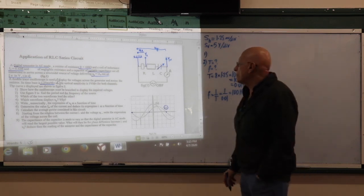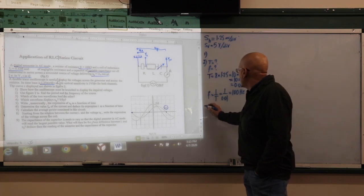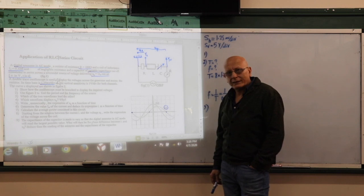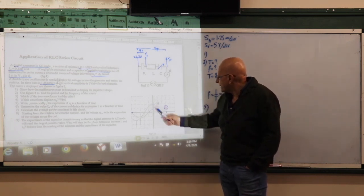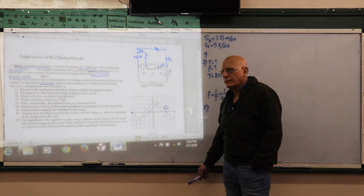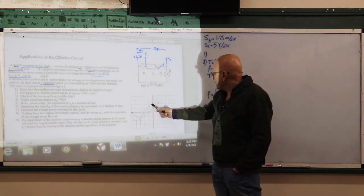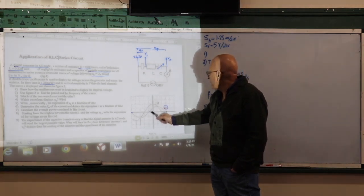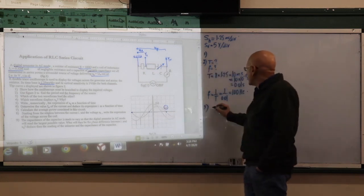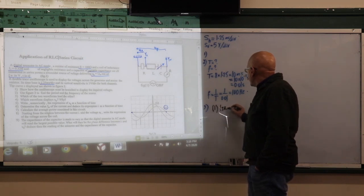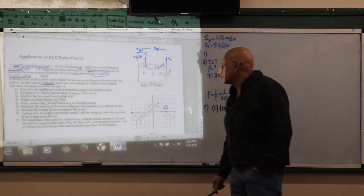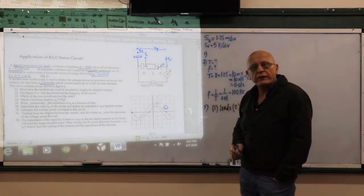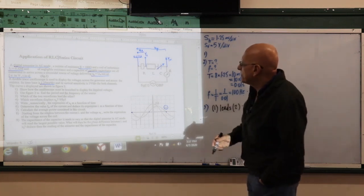Part 3: Which waveform leads the other? Looking at the two figures, I compare the crests at maximum voltage. The maximum of waveform 1 occurs before the maximum of waveform 2, which means waveform 1 reaches its maximum before waveform 2. This implies waveform 1 leads waveform 2, because waveform 1 reaches its maximum at a lesser time.